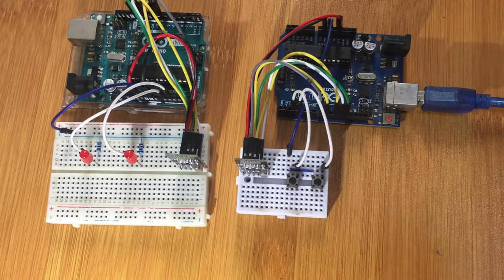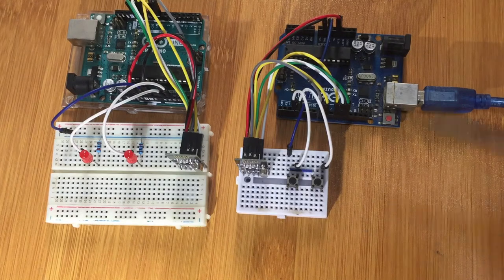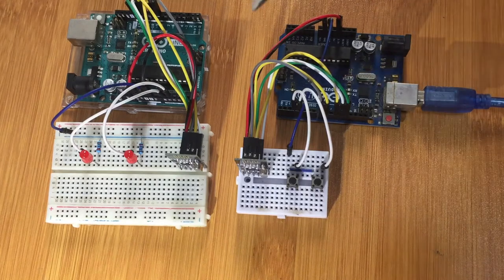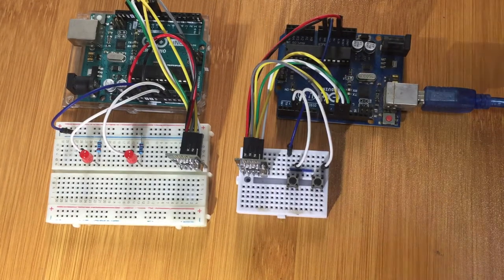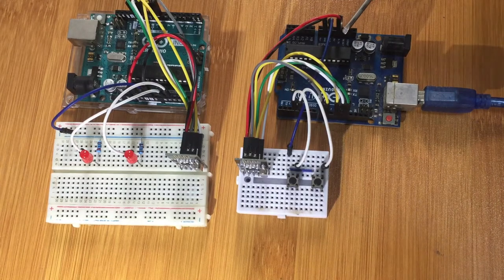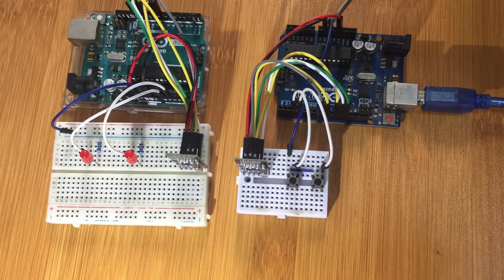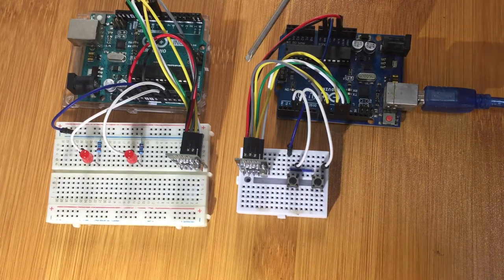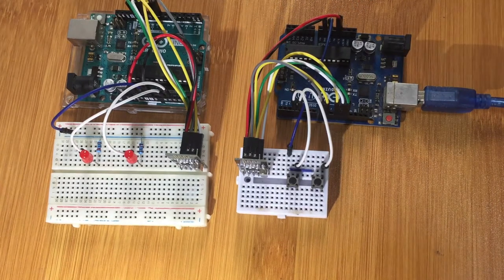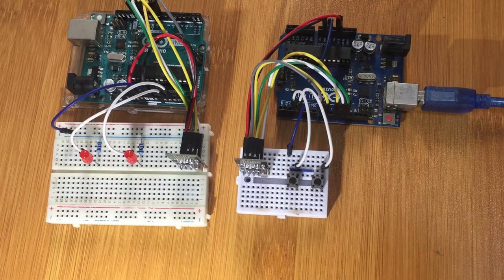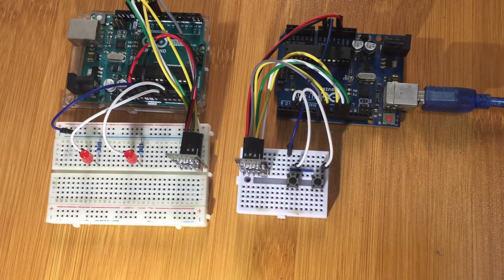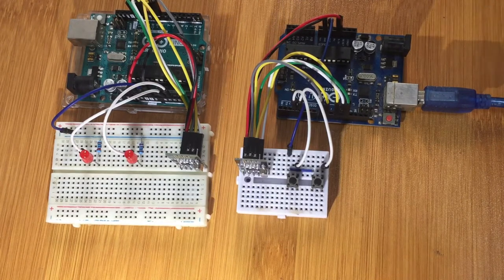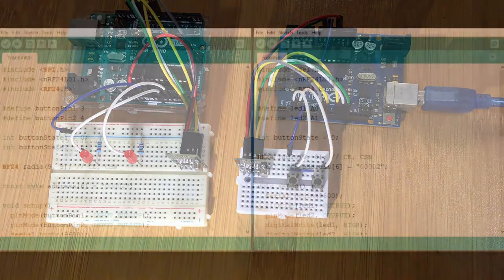One thing I have to emphasize here is that the power supply for the RF module on every board should be connected to 3.3 volts of Arduino. Don't connect it to the 5 volts because it may be spoiled. Let me have a look at the kind of code we are going to be using to enable communication for these boards.